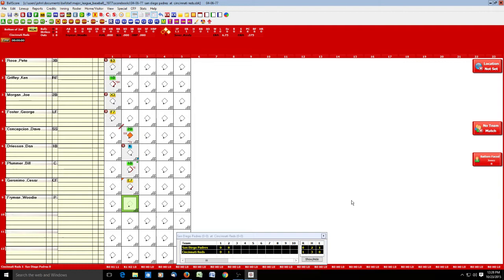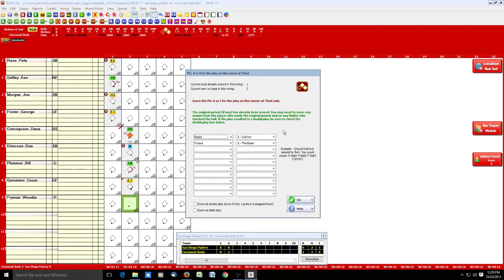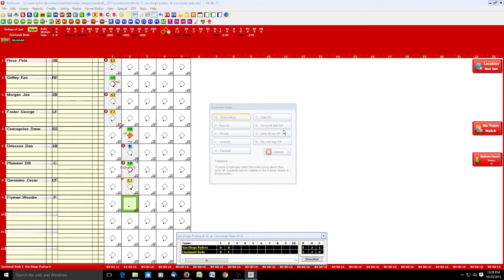Plummer is caught stealing third base — runner action, so we click R, then 6 for caught stealing third. That's catcher to third — we hit R-6, catcher to third, and click Enter. That's the second out. Fryman is still at the plate and grounds out to third — spacebar, G for ground out, 5 for third baseman. The scorebook flips and we see Cincinnati scored a run in the second inning.